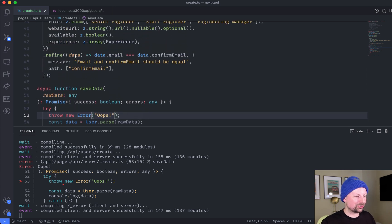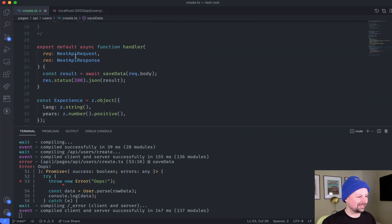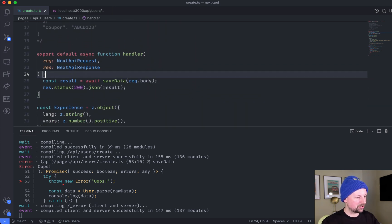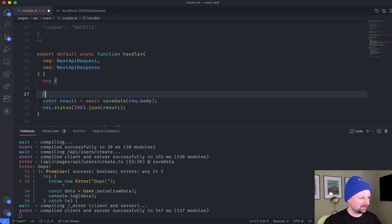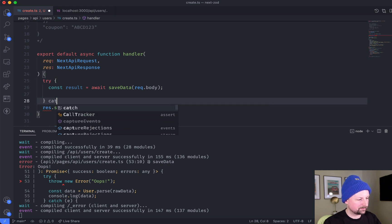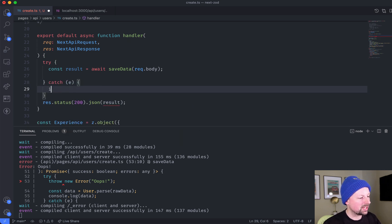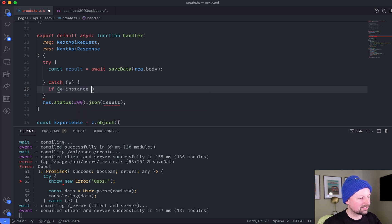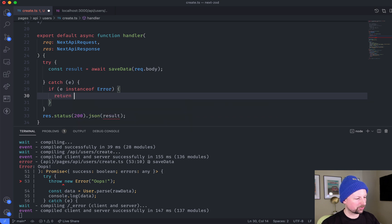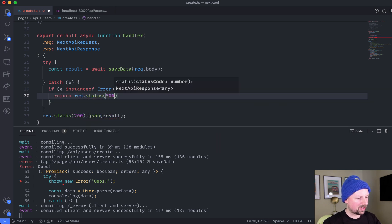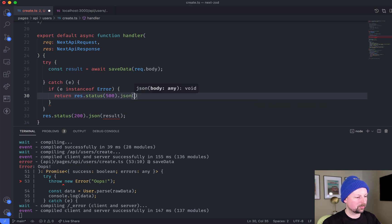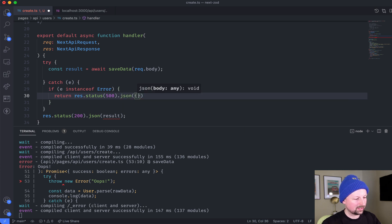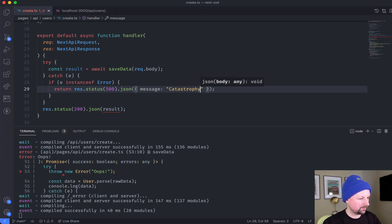What you could do inside of Next.js in that case, you could come up here and you could write a try catch around this whole thing. And you could say if E is an instance of error, well, what we're going to do is we're going to return a response of 500 and we'll have some JSON that says like message catastrophe. Just like that.